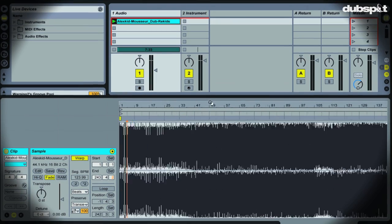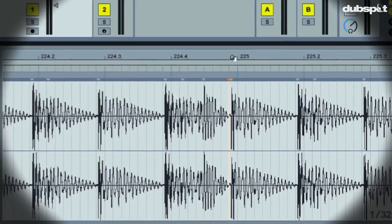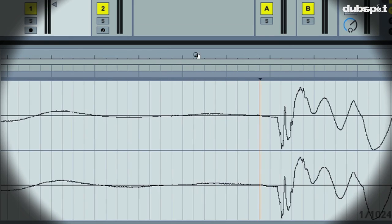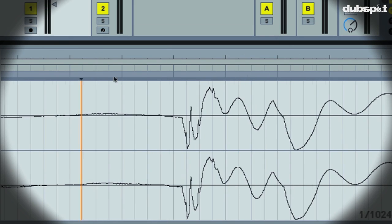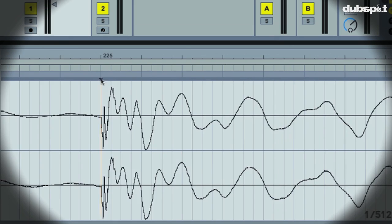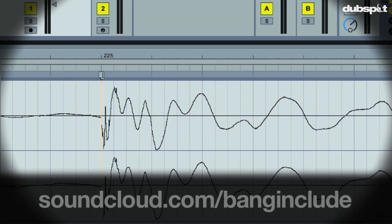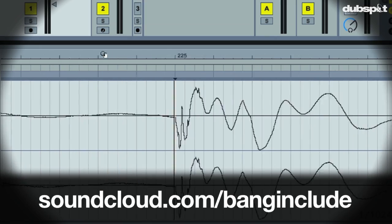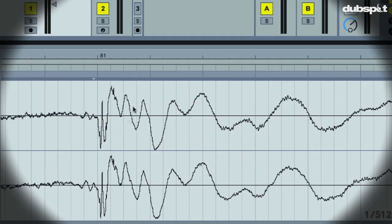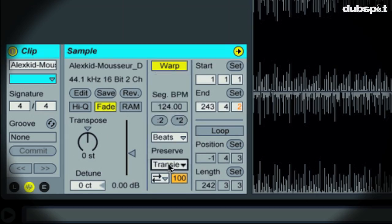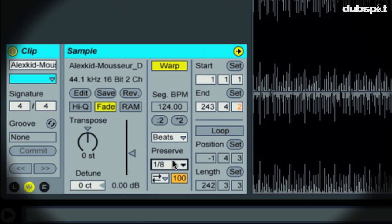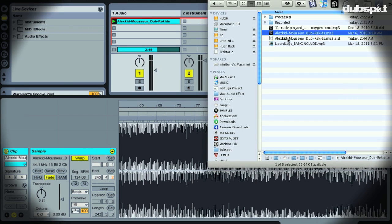So thanks for checking this out. In the next video, we'll check out how to overcome some pitfalls that can arise when warping full tracks. Also, if you'd like to check out my music, you can do so at soundcloud.com backslash bang include. Also be sure to subscribe to Dubspot's YouTube channel to be notified when we upload new videos. And thanks a lot. Take care.